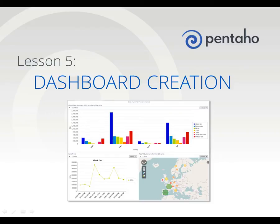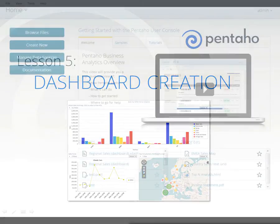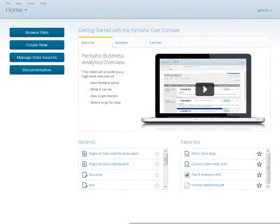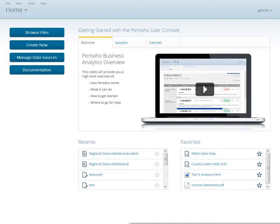Welcome to Lesson Number 5, Dashboard Creation. With Pentaho Dashboards, users can create meaningful reports that can be linked and filtered with a few clicks. During this lesson, you'll learn how to create and save a Pentaho Dashboard using reports and charts that you've created during these lessons.